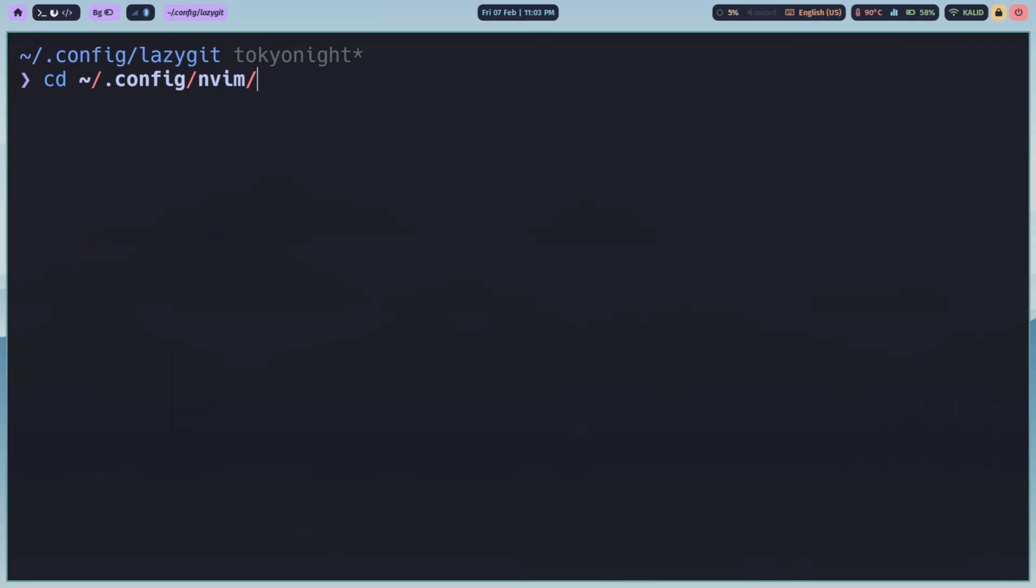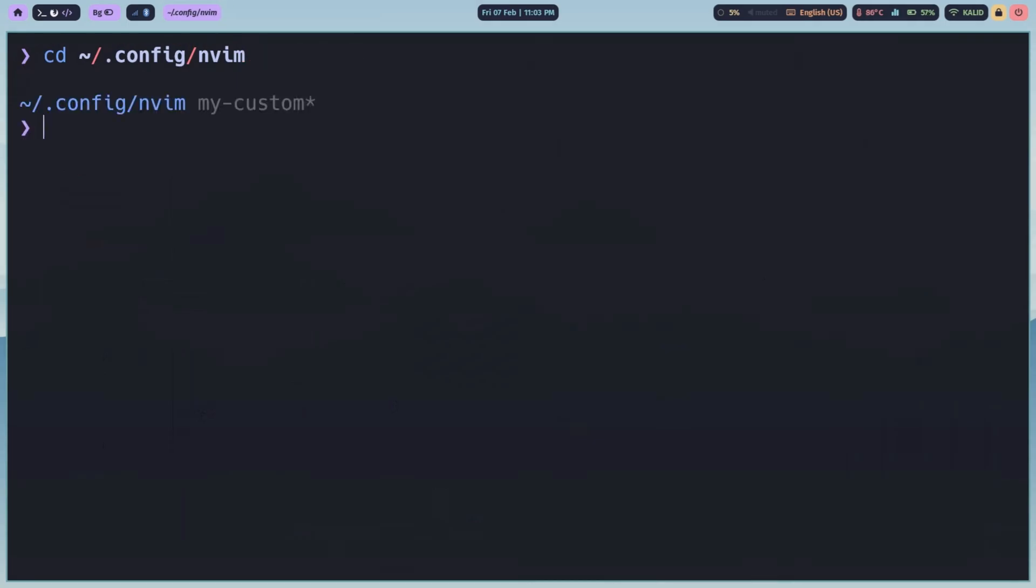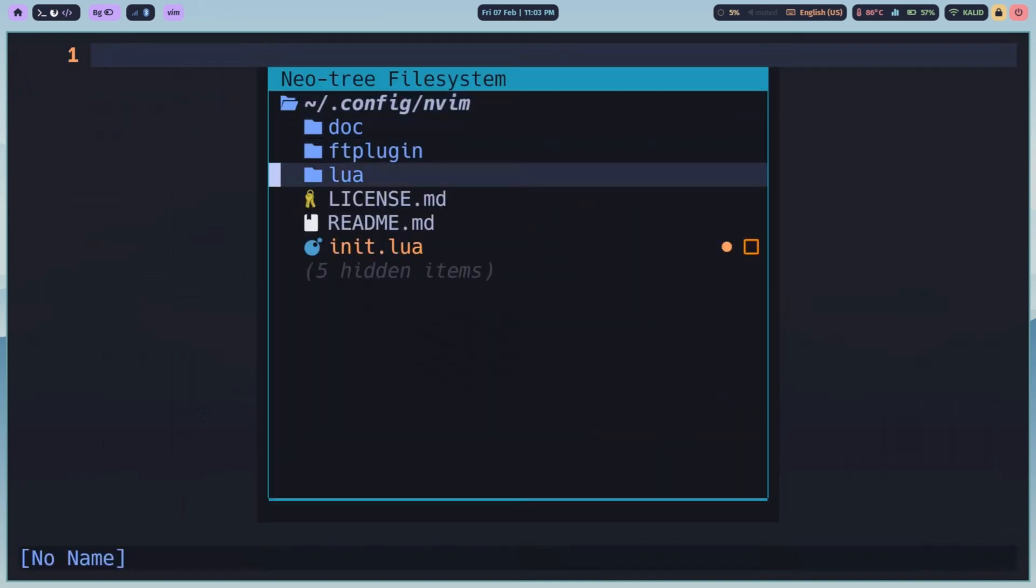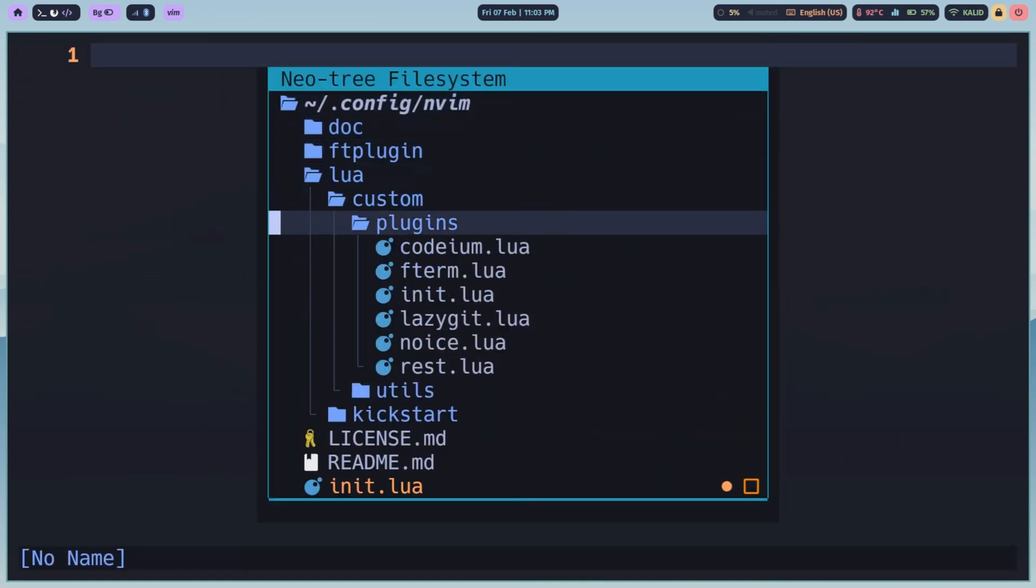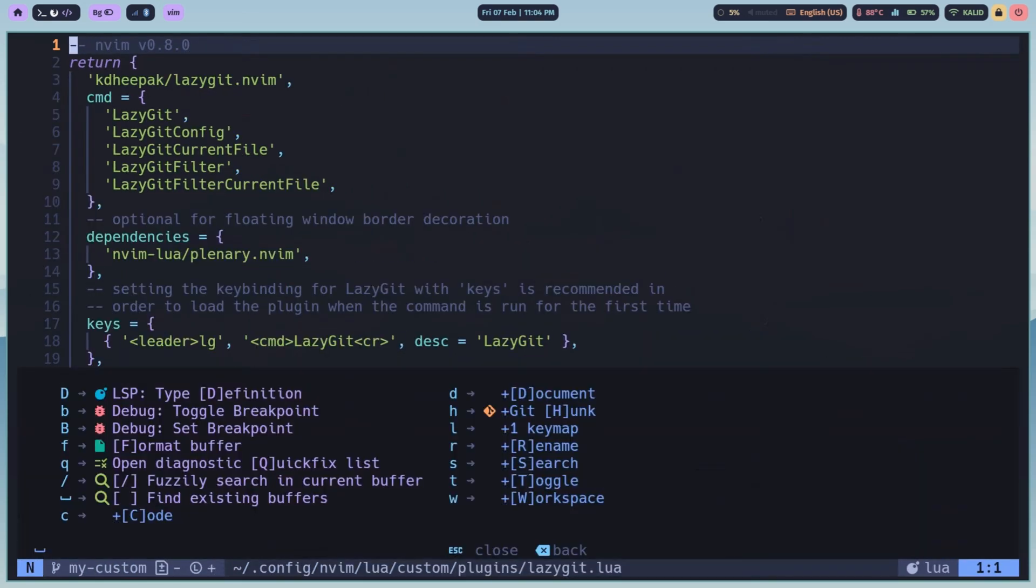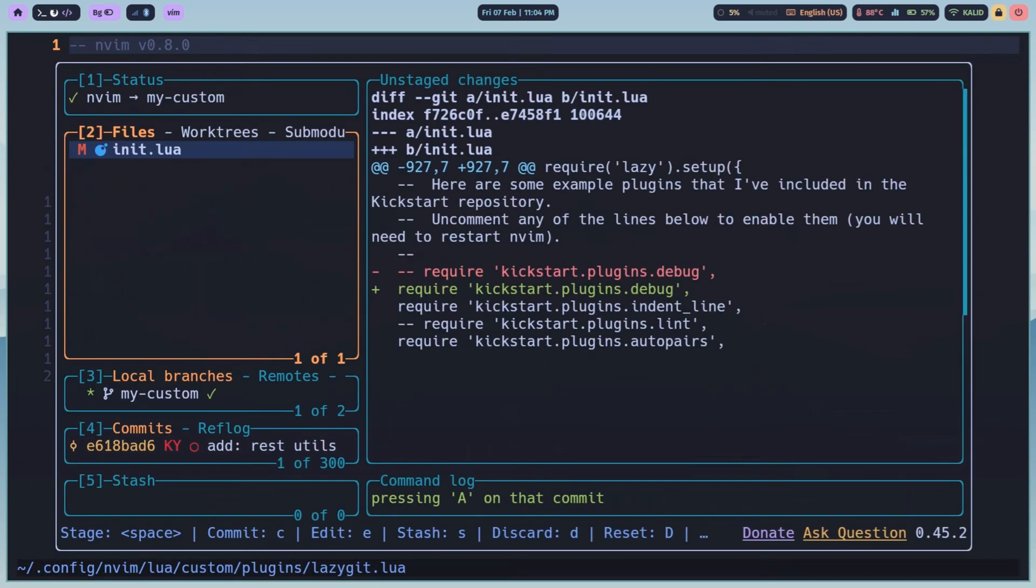For terminal-centric developers, especially NeoVim users, LazyGit integrates beautifully. You can launch LazyGit directly inside NeoVim with a floaterm or using lazygit.nvim.